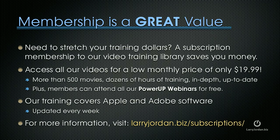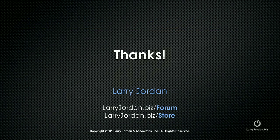Our training covers Apple and Adobe software. We update it every week. And for more information, visit larryjordan.biz/subscriptions. Thanks.